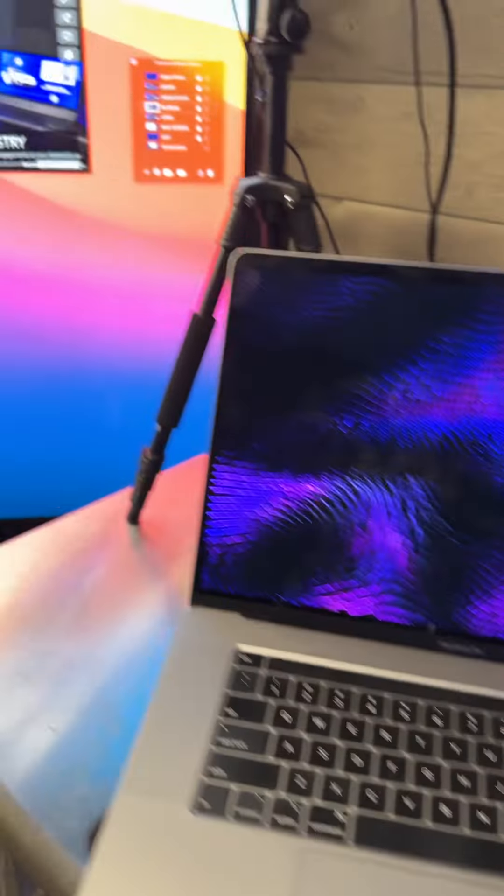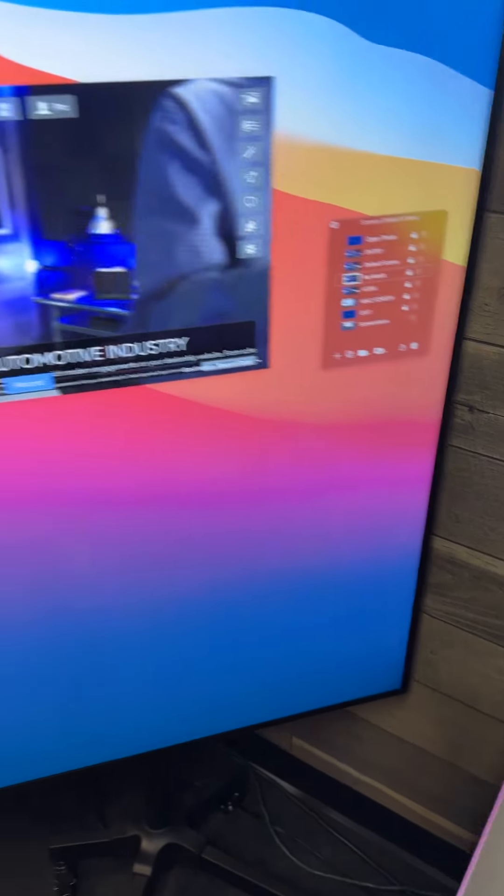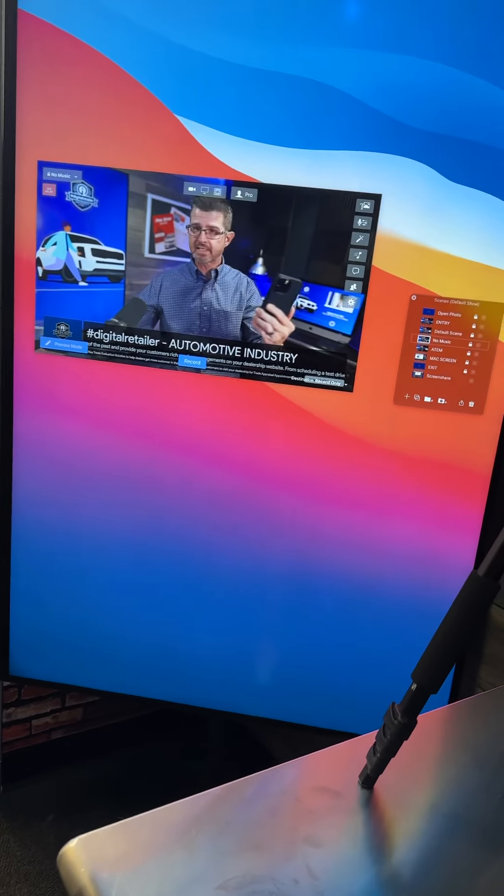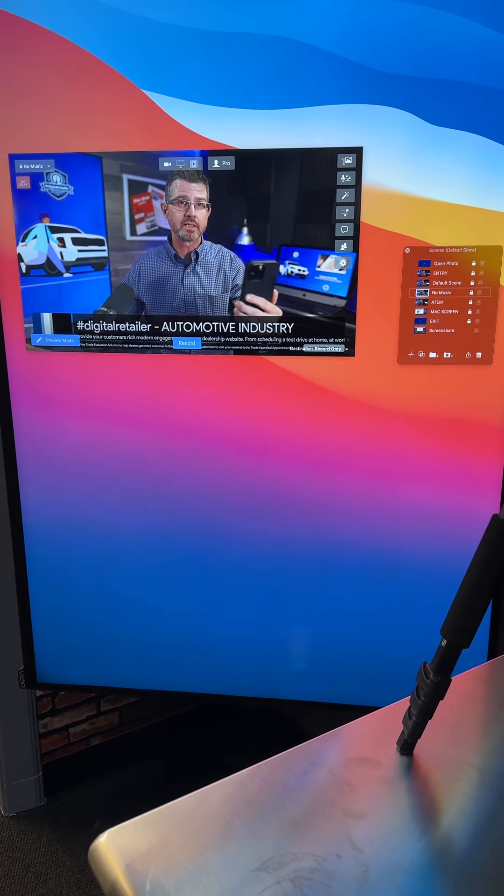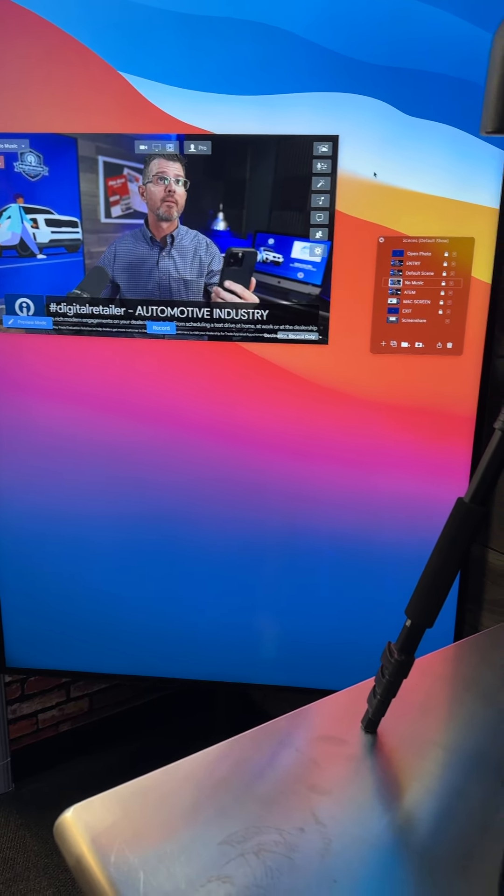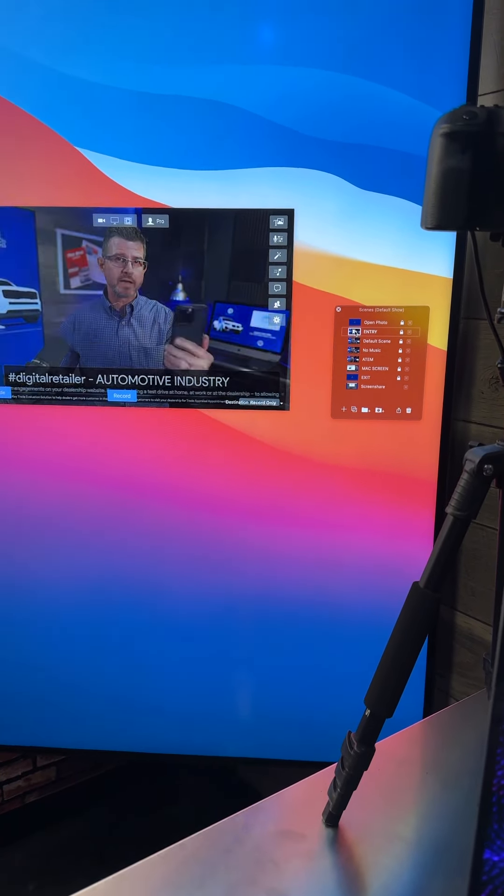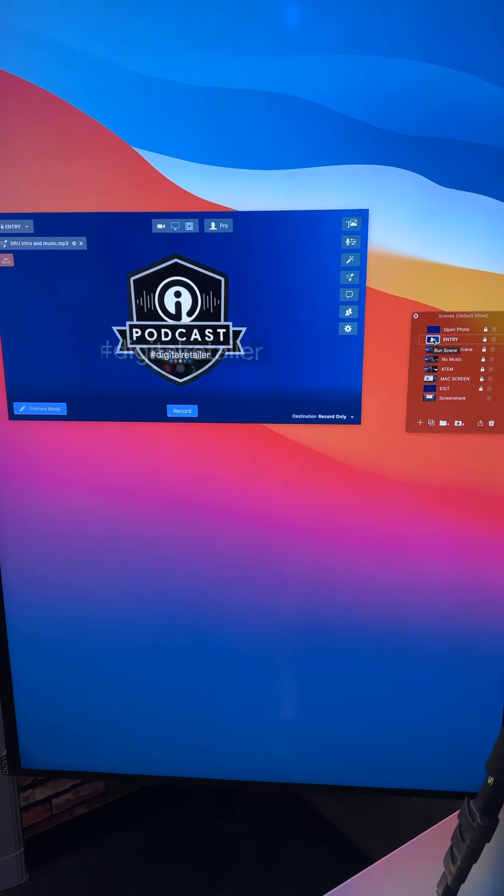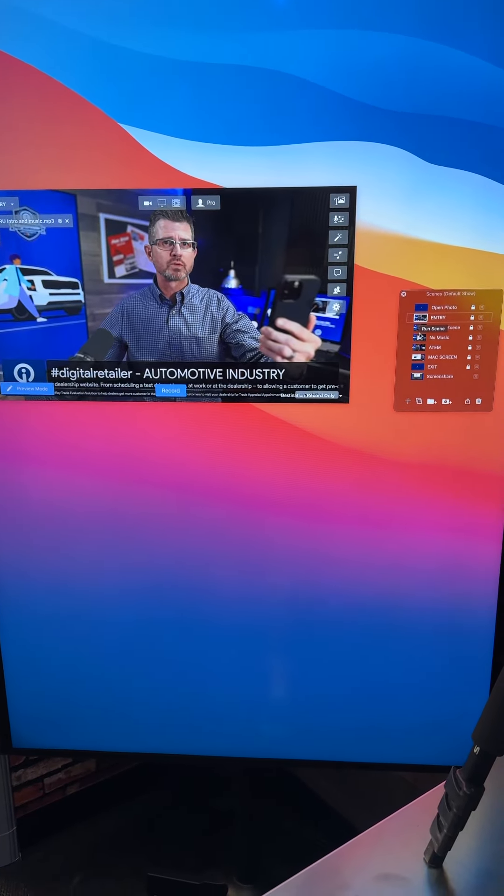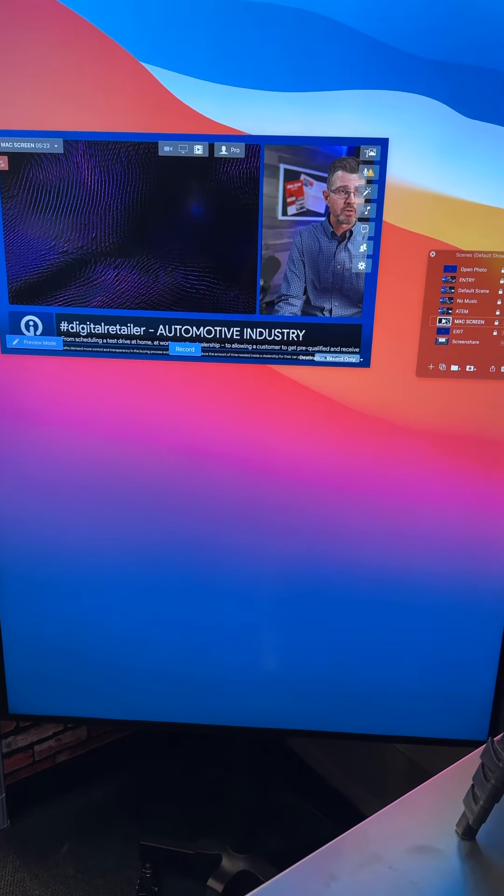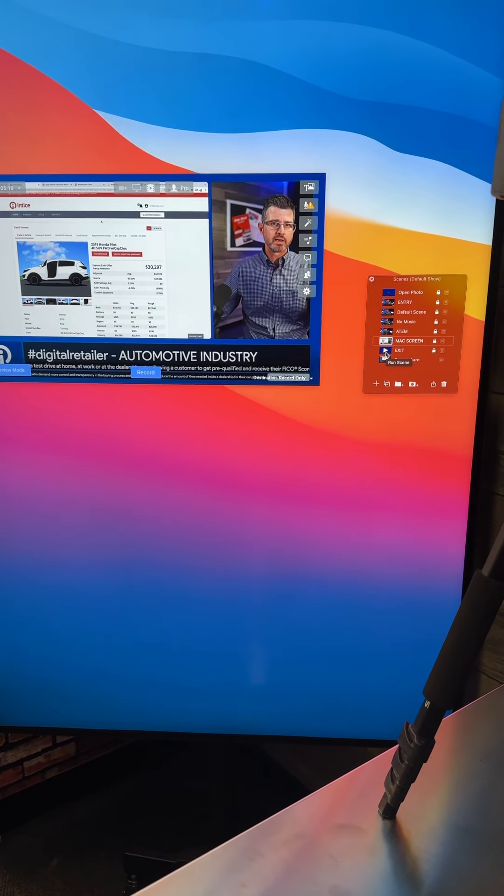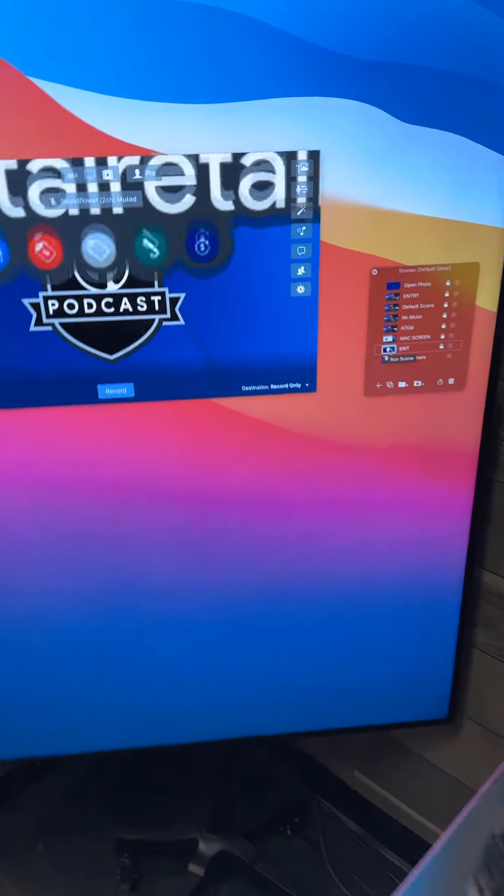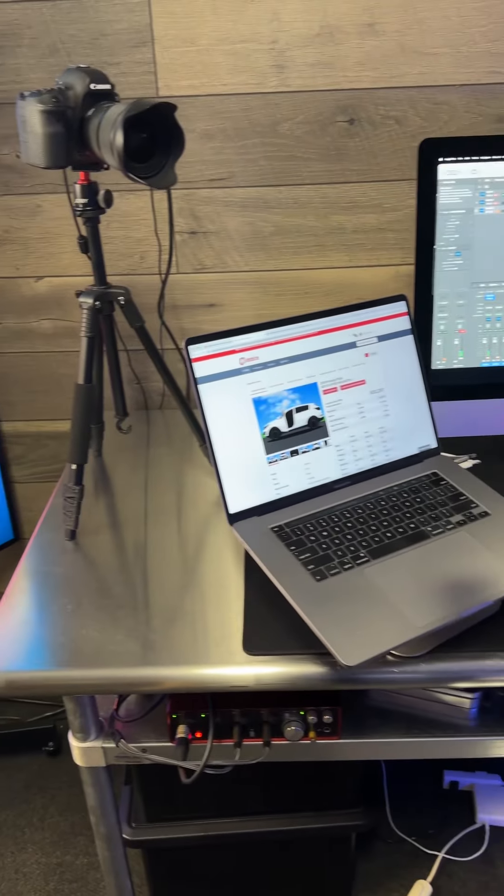I also use Ecamm Live. Ecamm Live allows me to create multiple scenes and I can switch between the scenes pretty easily just by moving my mouse over to this part of the screen. I can switch between my entry or any one of my other scenes, which might include me sharing my MacBook screen, which will automatically get pulled right over there. Without any editing, I can record live a video that gives me a very professional appearance.